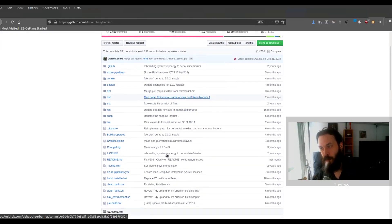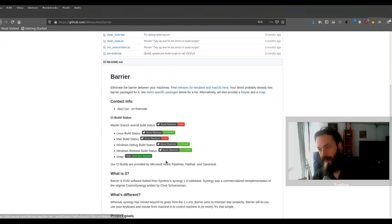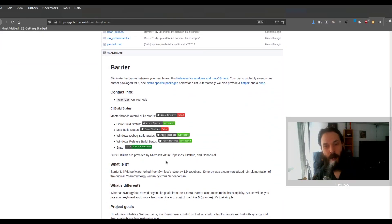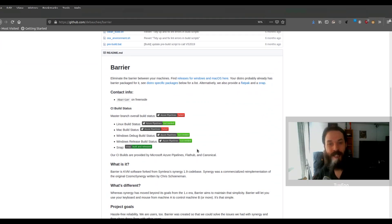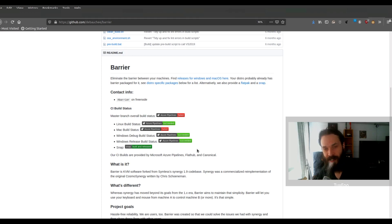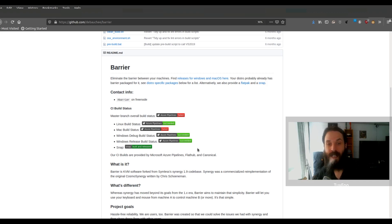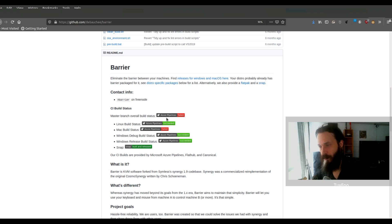So this is Barrier. It is a software-based KVM switch, which means you can share your mouse and keyboard across various devices. Which is quite useful if you have more than one computer at your desk. You can also share your mouse and keyboard across various virtual machines.